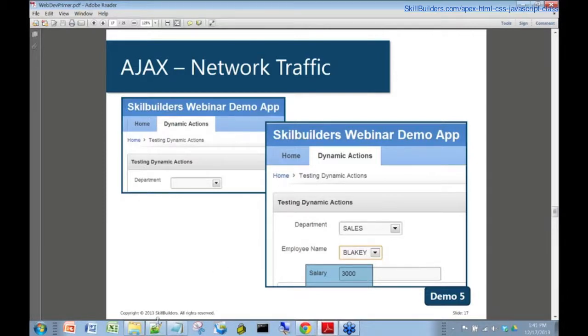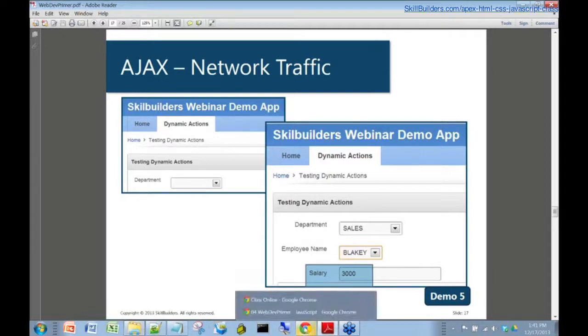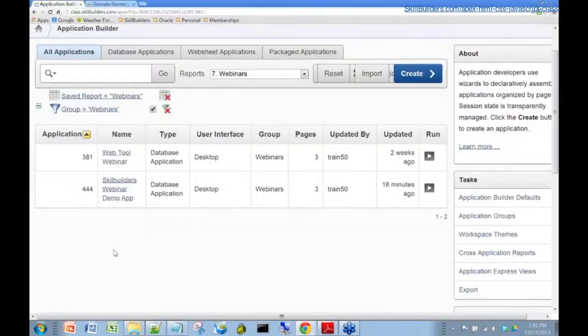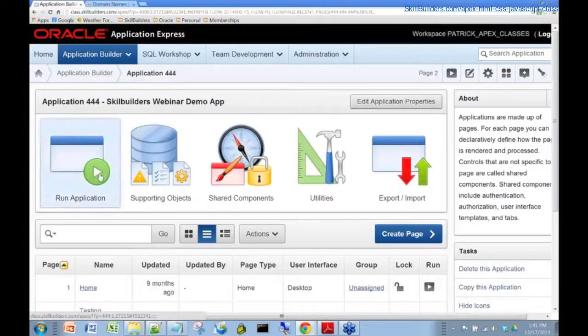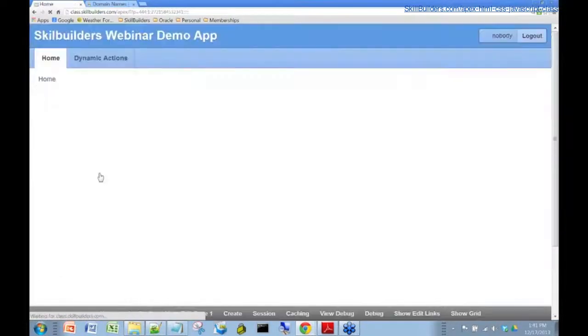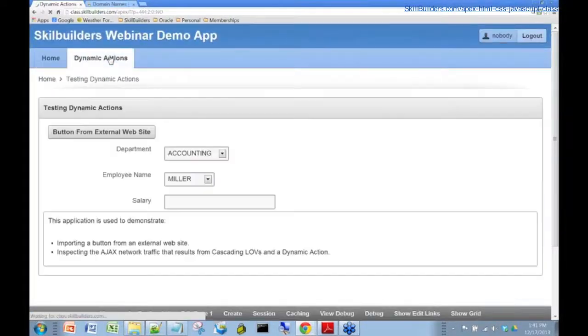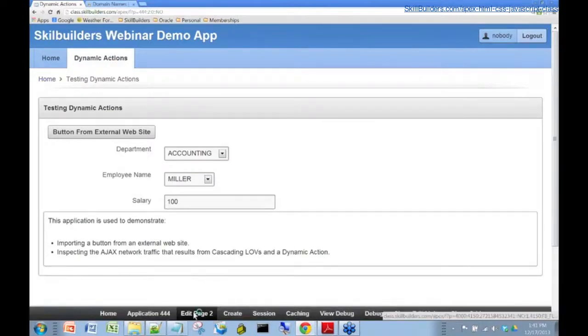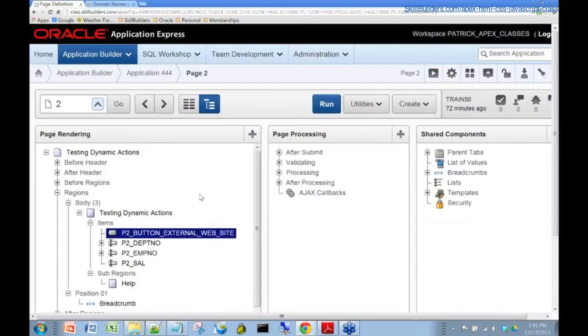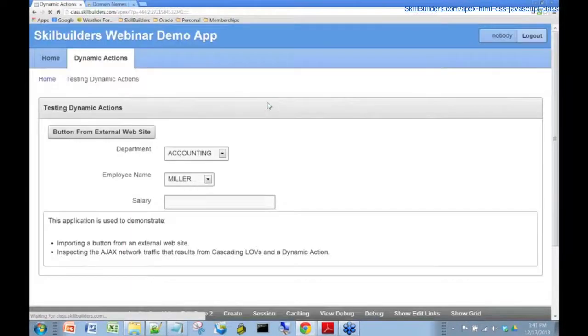Let's have a look at that so we can see that in action. I've got a little application here. Let's have a look at this. Let's run the application. This is an Oracle Application Express application. Let's run it again.